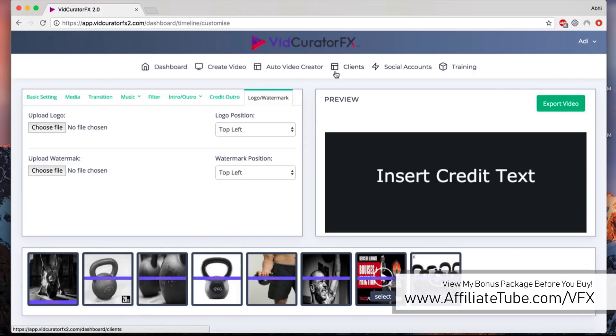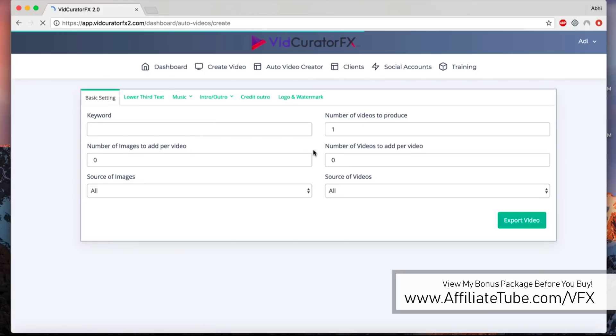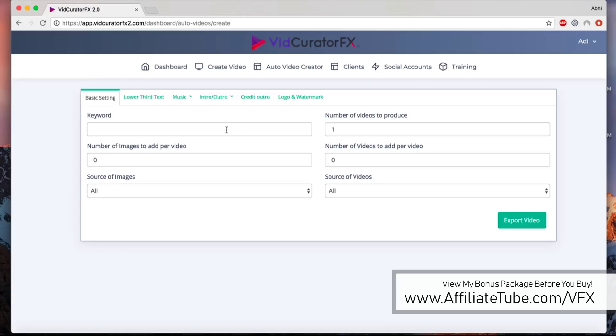When you click on create, it will go out there and start creating the video. Same for the auto video creator as well. You can see all the other video creation campaigns that have been created. When you click on create new video, it'll take you to the campaign setup page. It's fairly similar to the first solo video creation campaign.